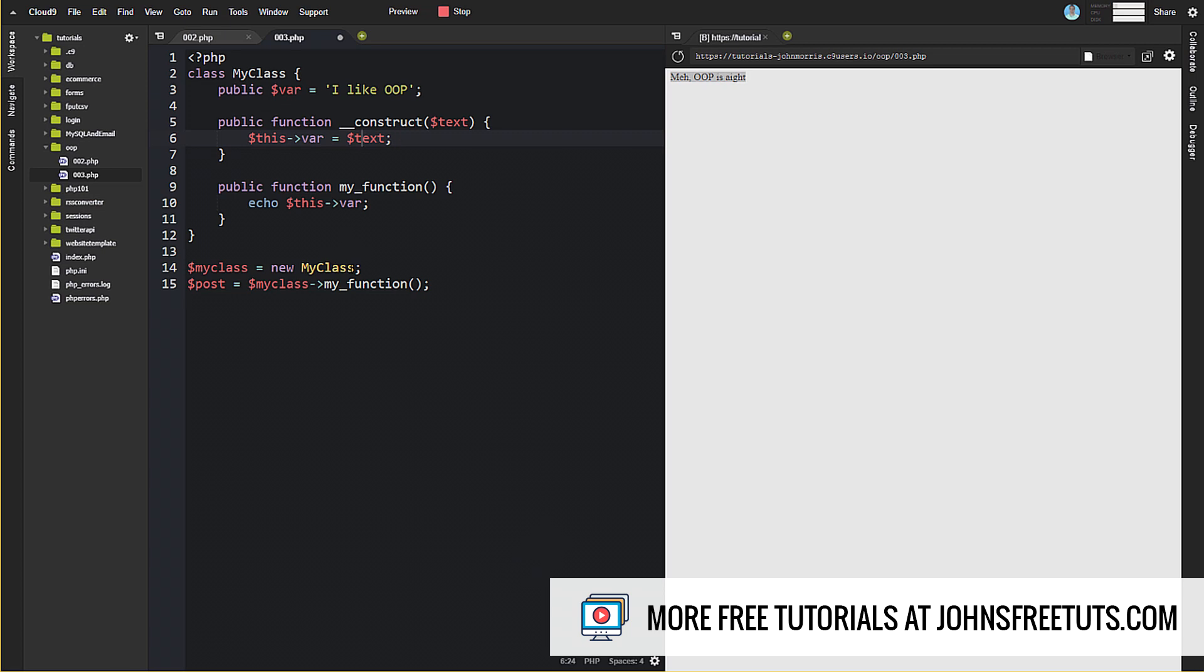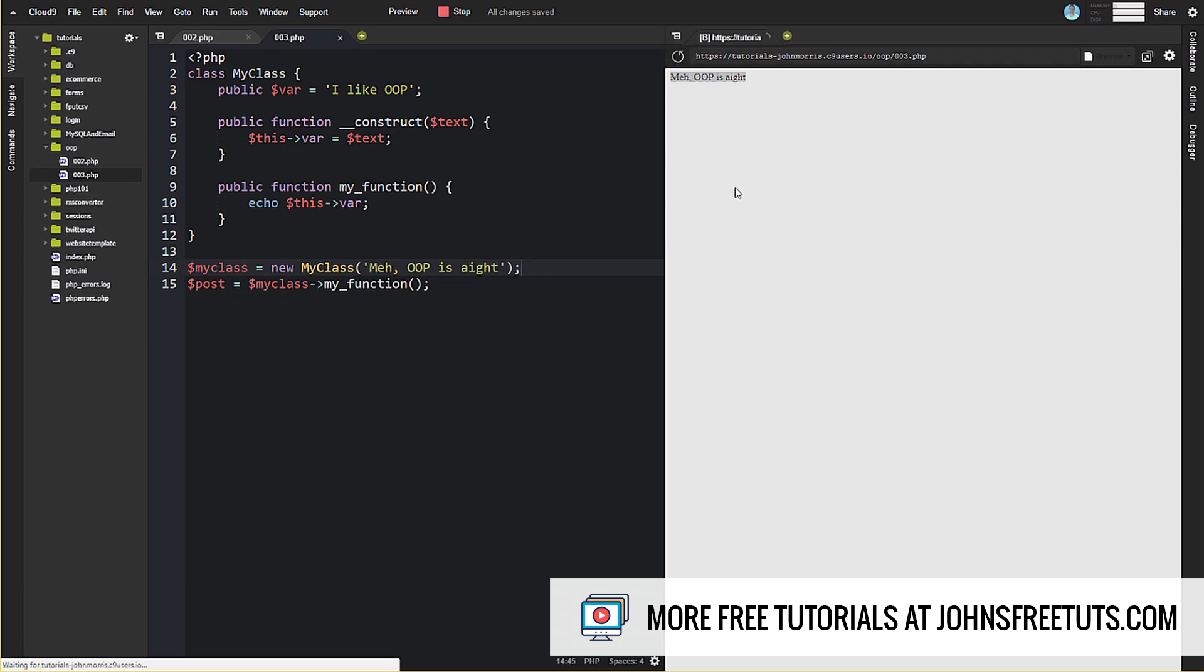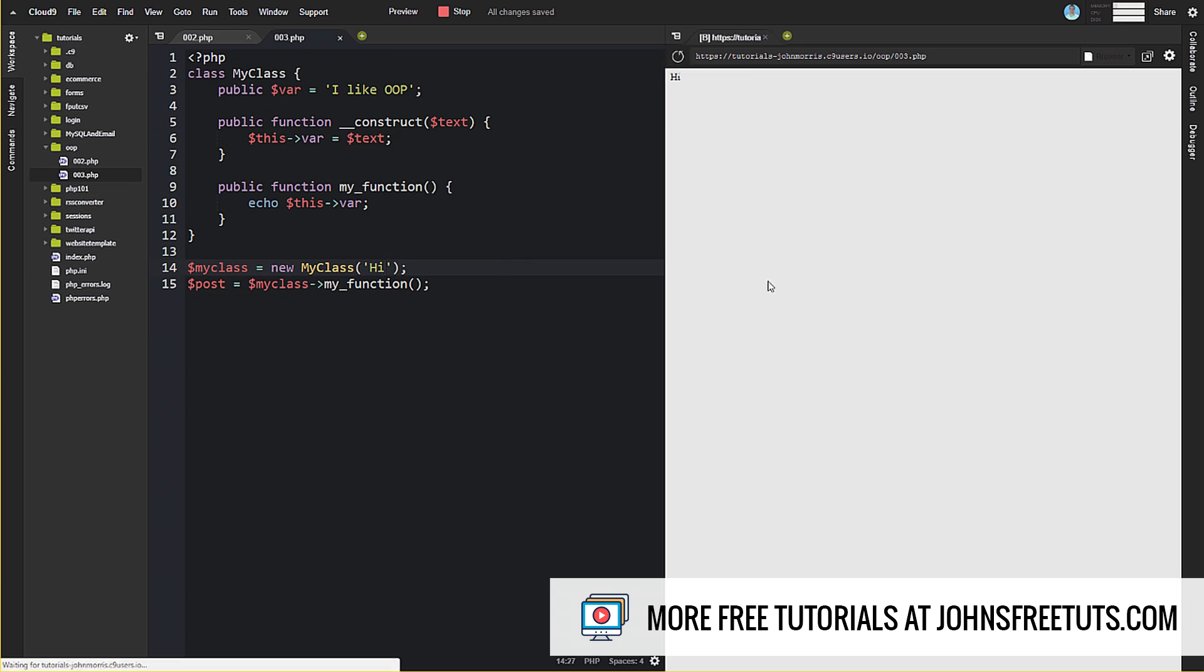Okay, so if we come down here now, in order to use this text, now we have to add in our parentheses and then we can pass in our text right here. So if we save that and refresh that, we're going to still get meh oop is i. And then we can change this to anything we want to. Just say hi. And you can see now that's getting passed in.